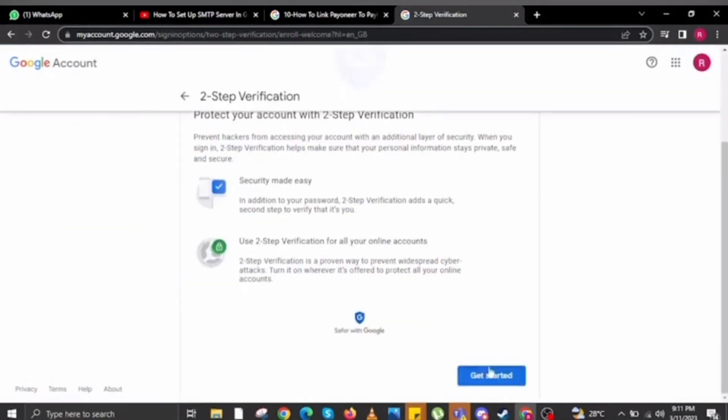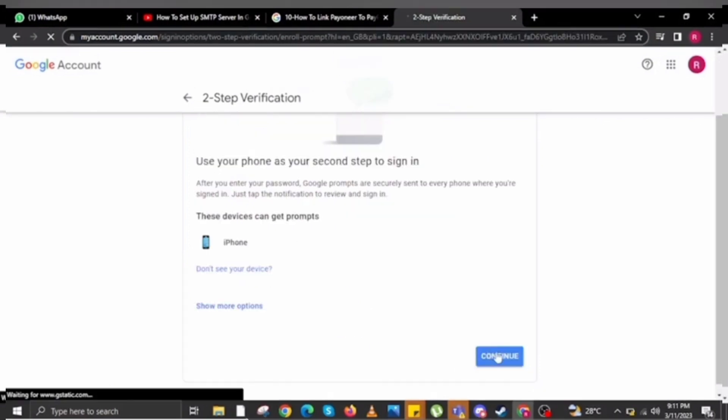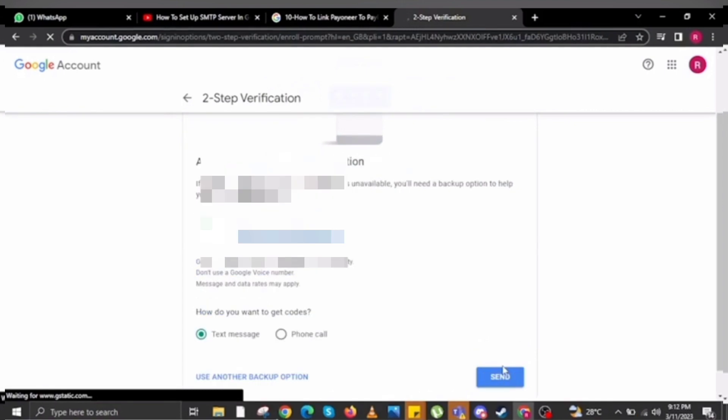Now click on the 'Two-step verification' option, and once you click on it, click on the 'Get started' option. After that, it will take you to the next page where you have to select your device and then click on the 'Continue' option.